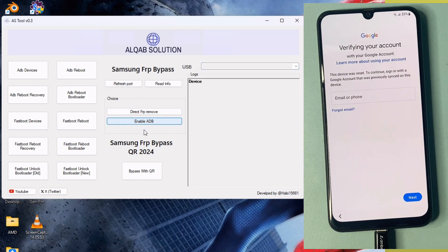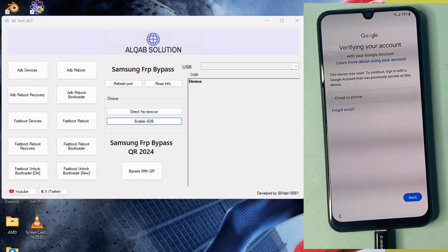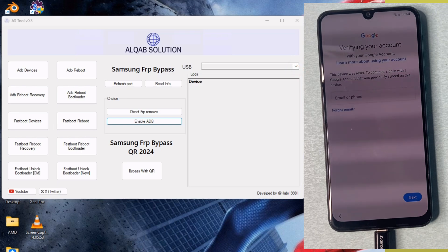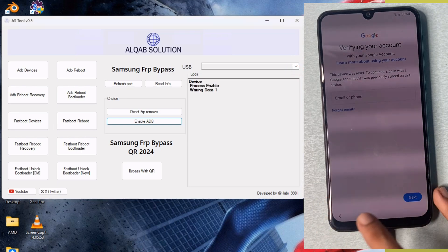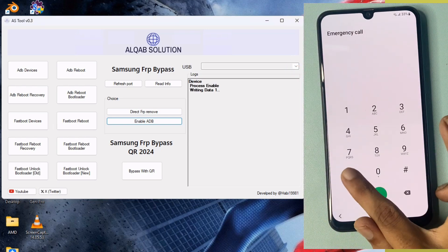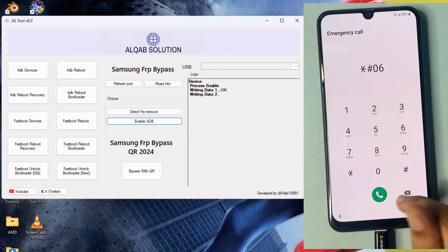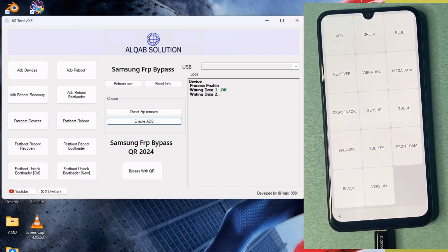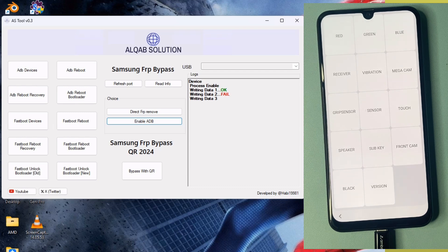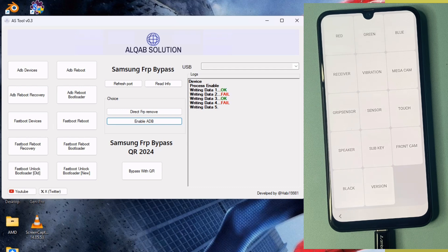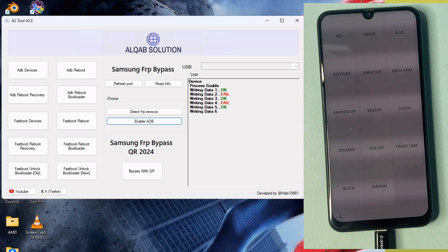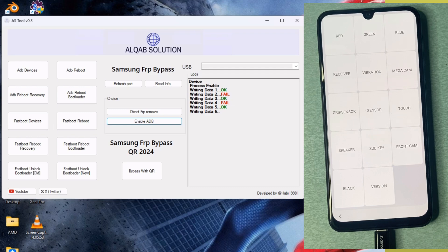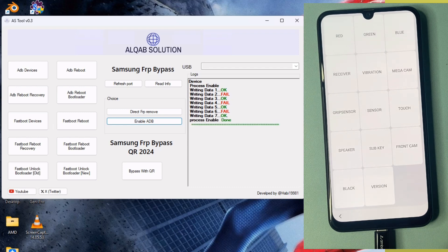Writing data 1, writing data 2 fail, writing data 4 fail, 5, now 7. Press enable and click done option.